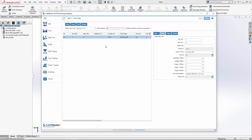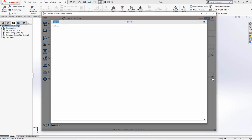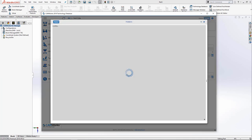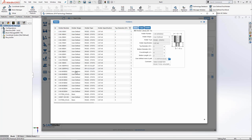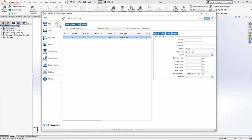We can also assign a holder to this tool by pressing this icon, and it will bring up a list of holders that I can choose from. I can click on one and press select, and that will assign the holder to this tool. Again, I need to press save.